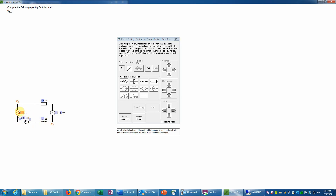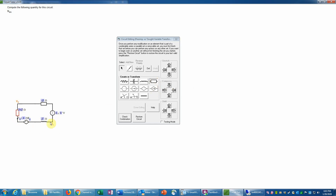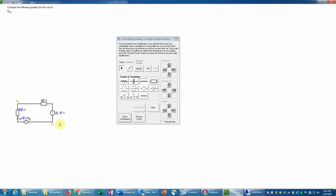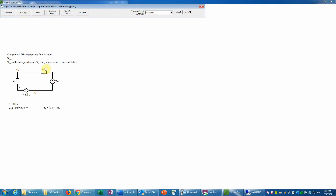The combined value turns red because it must be a generalized impedance, not a resistor, since it's no longer a positive real number. We change it to an impedance, and change the other element to a short using the drop-down menu. We check that combination and it is correct. That's all the simplification we can do — we cannot combine impedances on opposite sides of Vba. We're done editing.